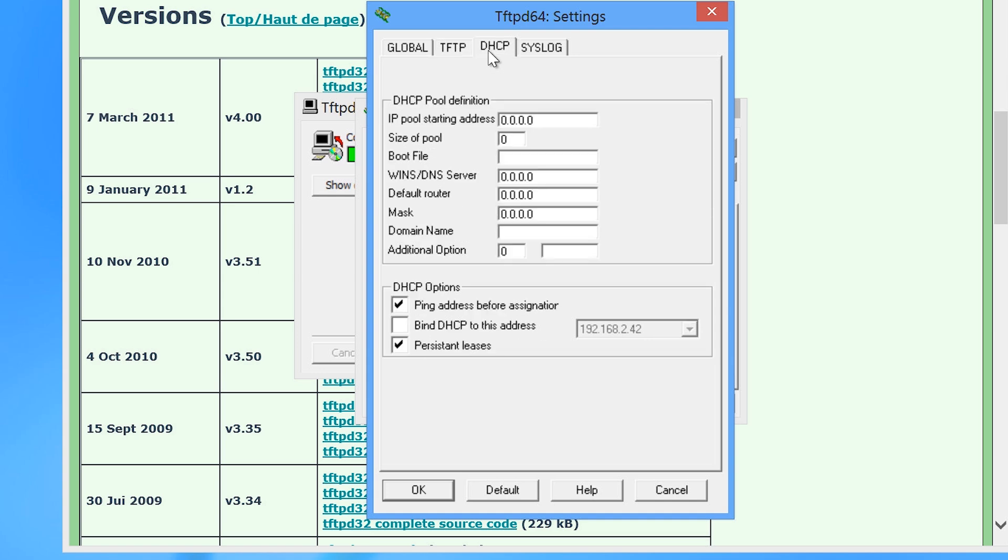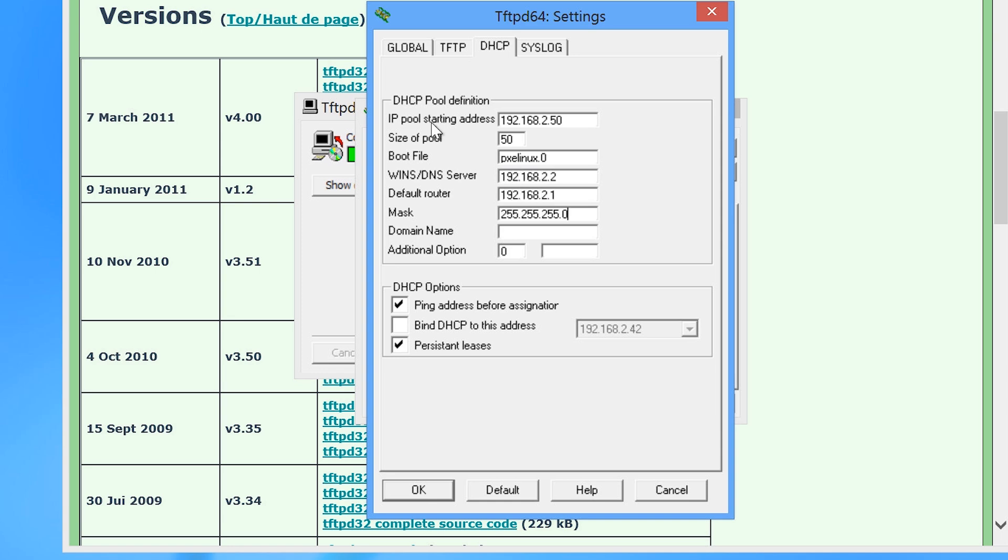On the DHCP tab, I will configure a starting IP address and 50 addresses in the pool. For the boot file, I will enter in PXELinux.0. In a moment I will download this file and the other files required and place them in the TFTP directory. Next I will configure DNS, router and subnet mask for this network. These values may be different on your network.